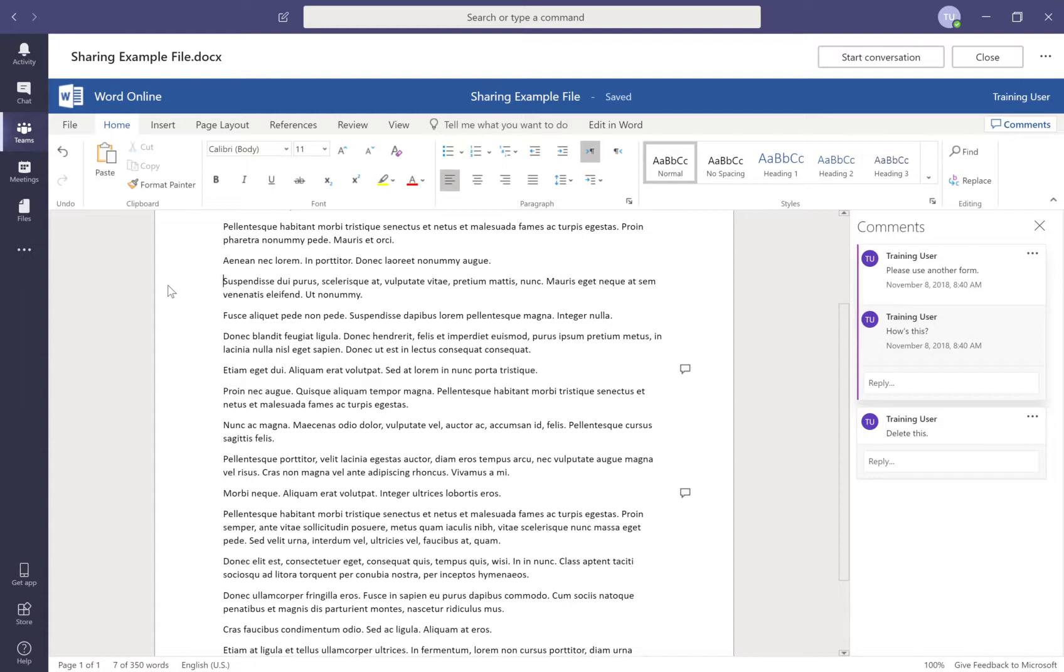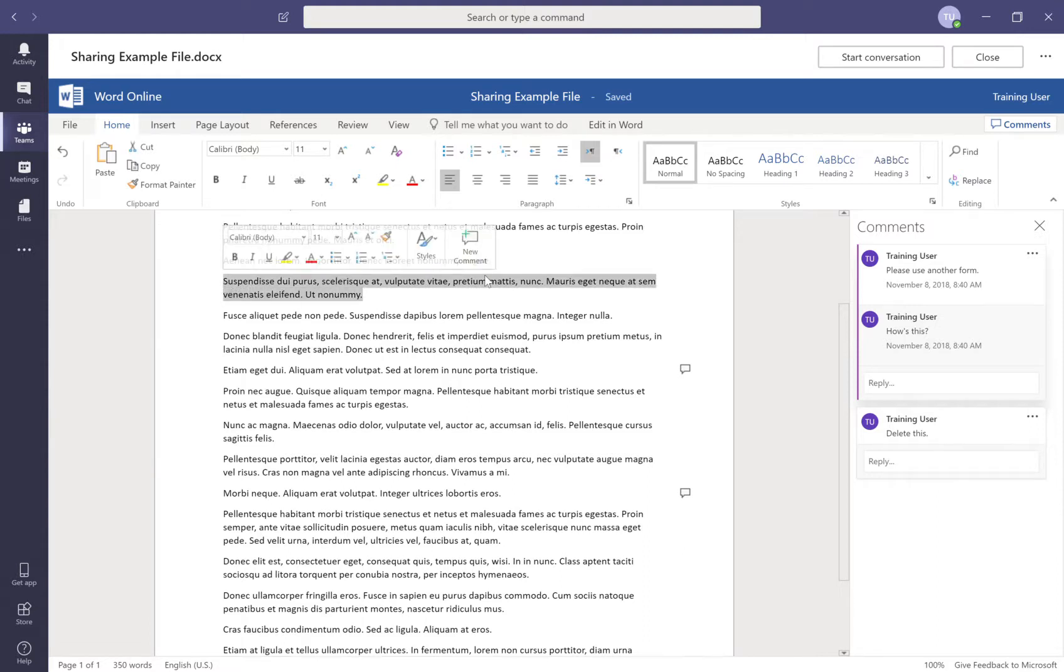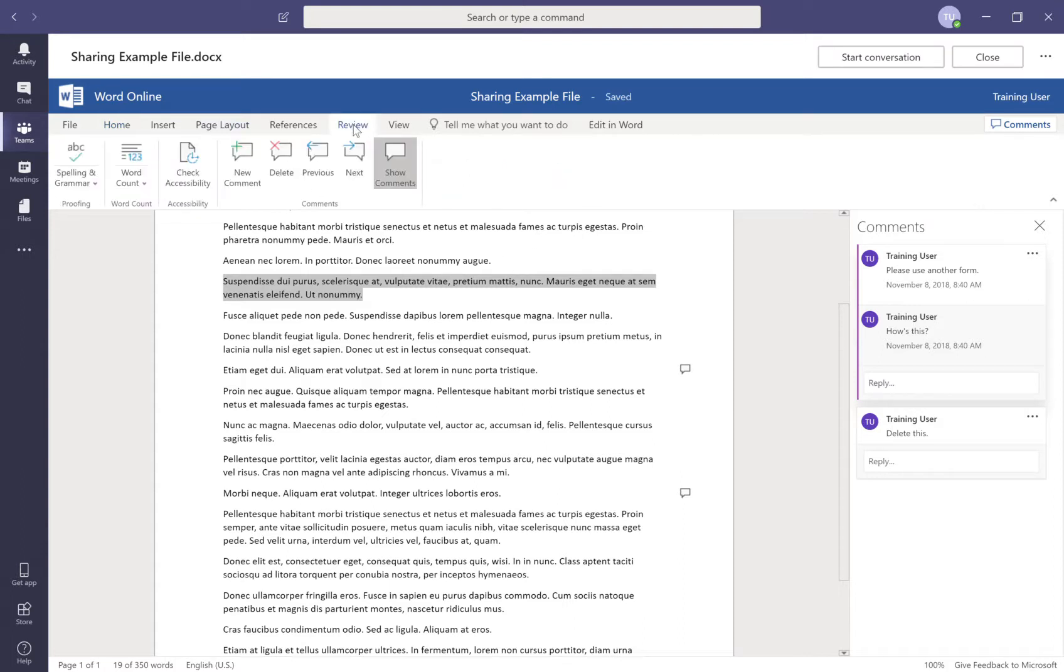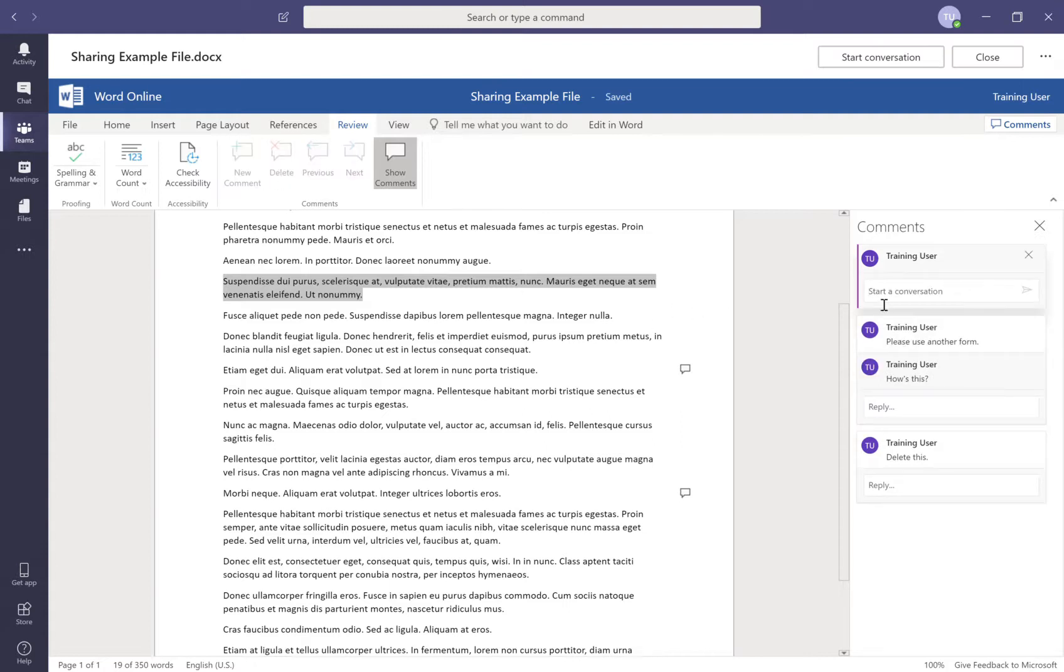So if for some reason you don't click that comment button when it pops up automatically there and you decide to add a comment after that's been there, you go to the review tab and you can say new comment and that will insert the new comment here as well.